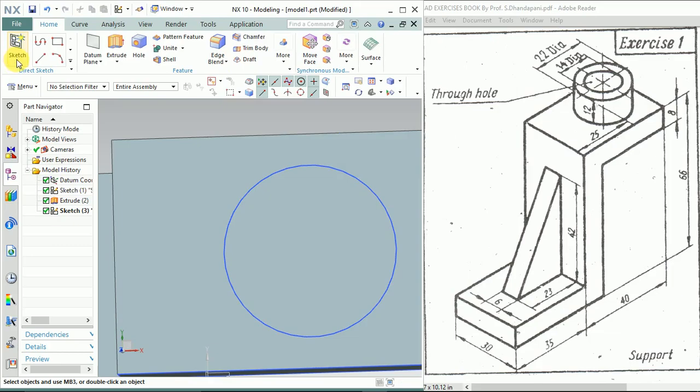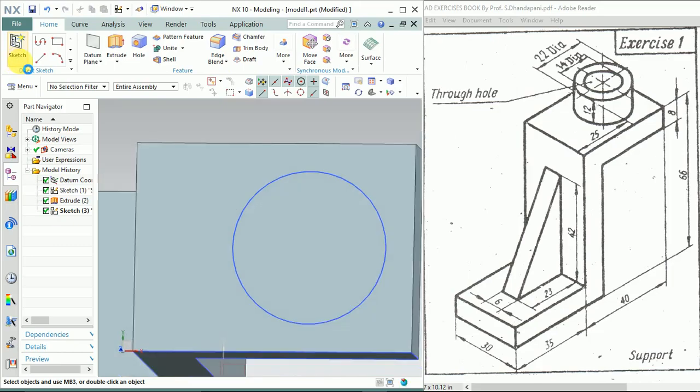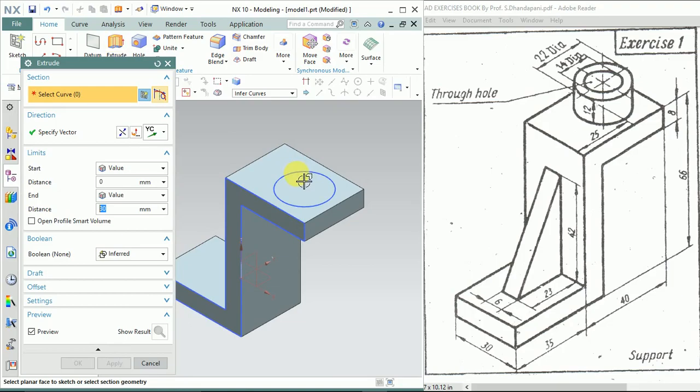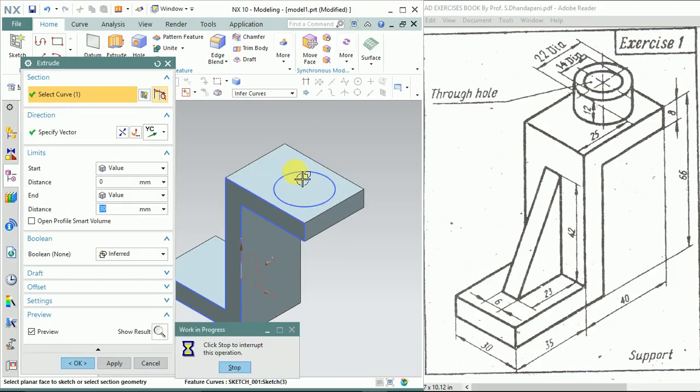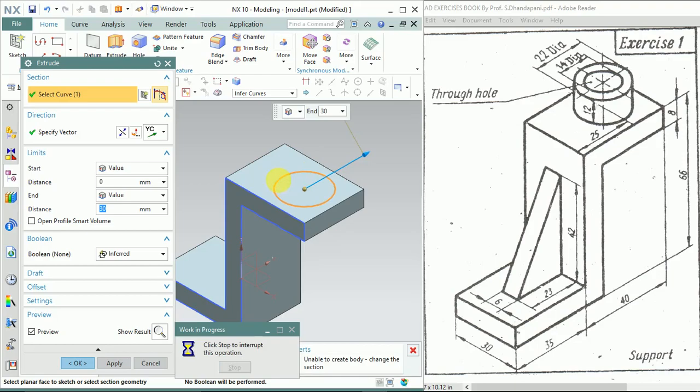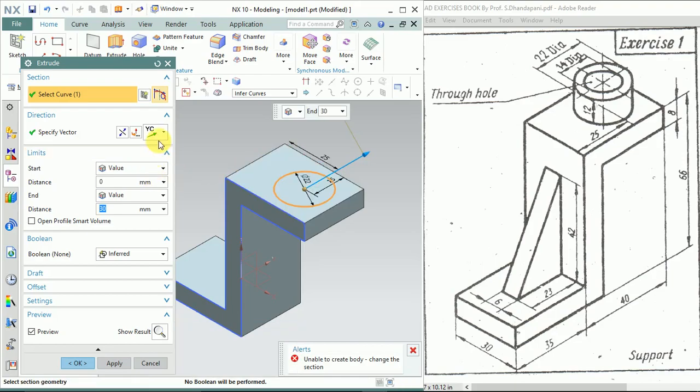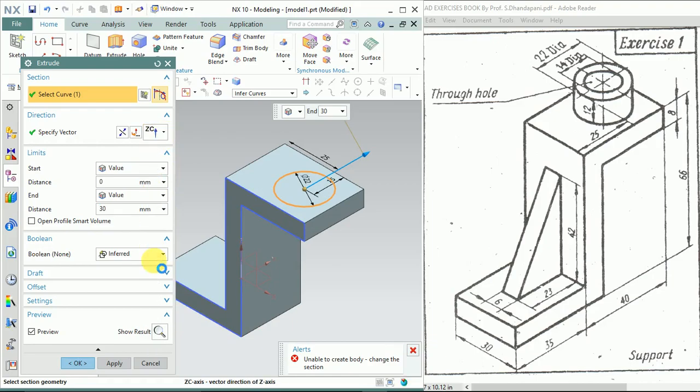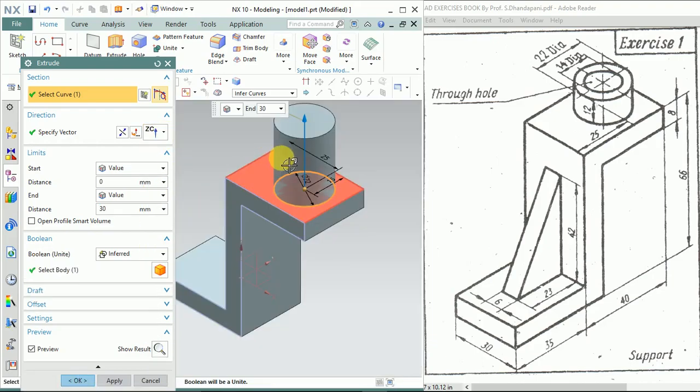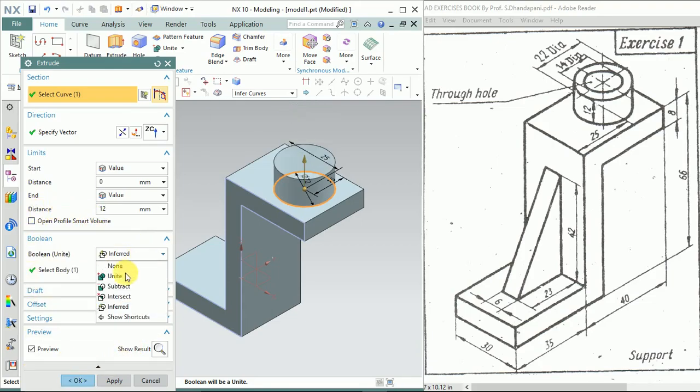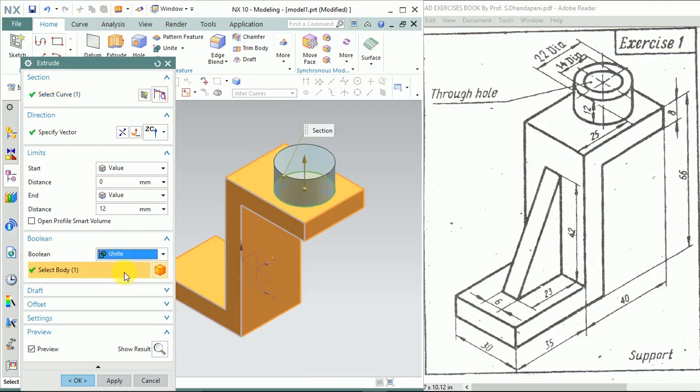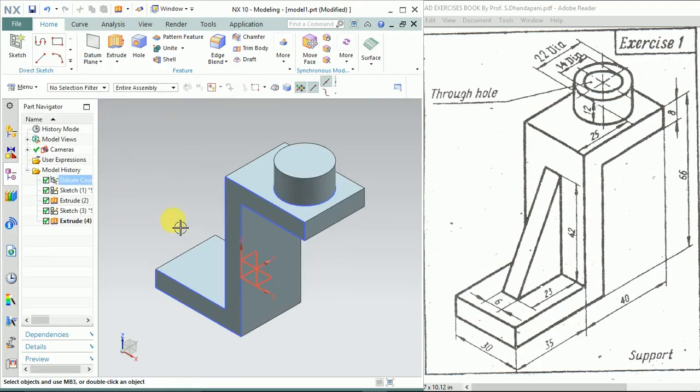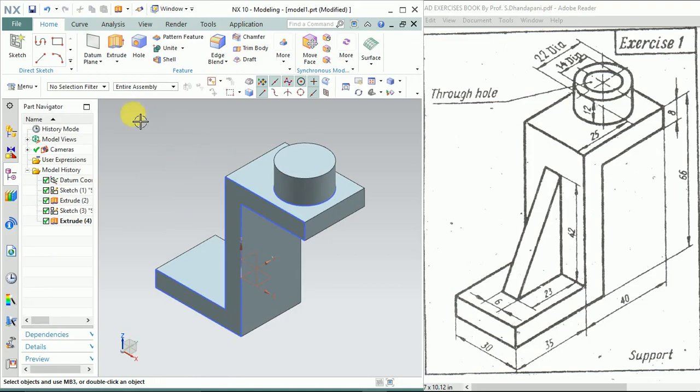Click on End. Extrude it to a distance of 12mm. Now give the axis. Here it is Z; I should select ZZ. The value will be 12mm. Click on—make sure it's in Boolean Unite. Click OK.